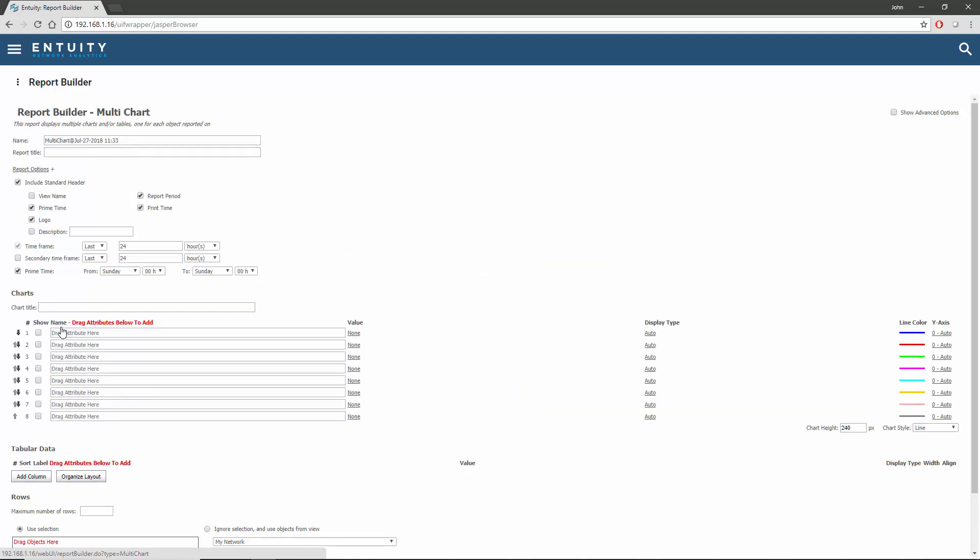To populate the attributes in this report, I'll need to drag them in from an attributes dashboard. I'm going to bring up a suitable attributes dashboard in another browser tab, although it would be equally valid to use a separate browser window for this purpose.